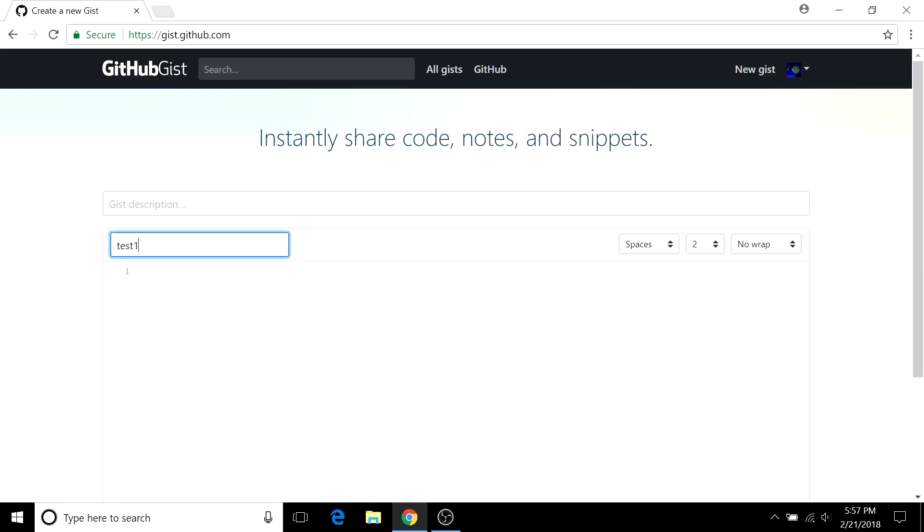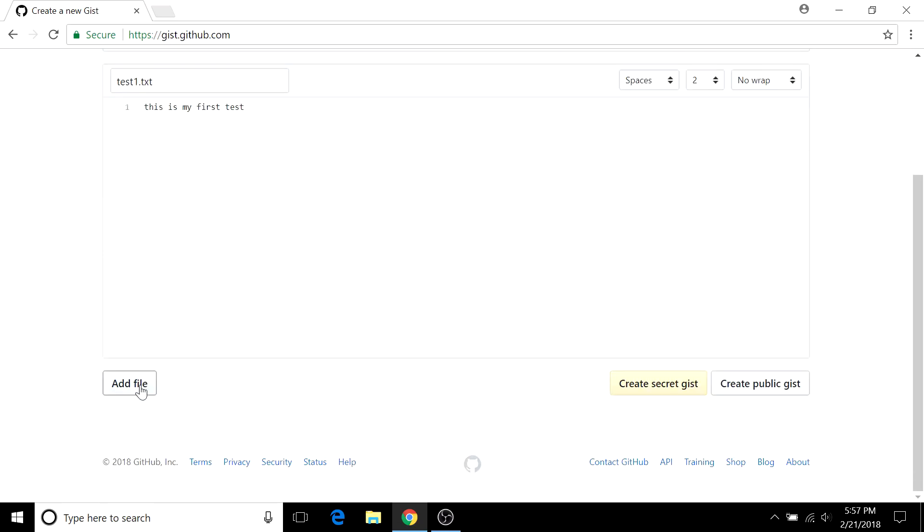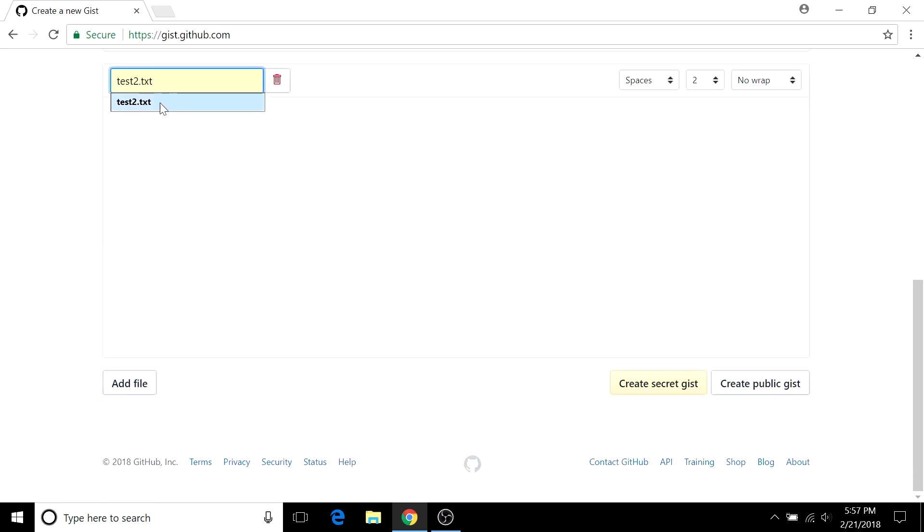I'll create two files. We can have our first test file. We can just say this is my first test. And then we can have our second file so just add a file. Test2. And then we can say this is a second test.